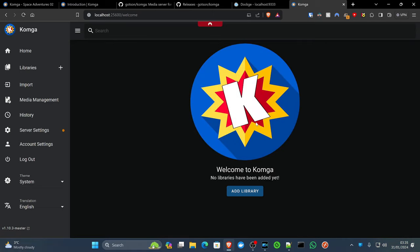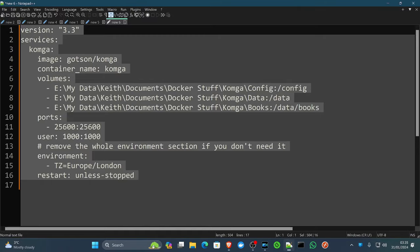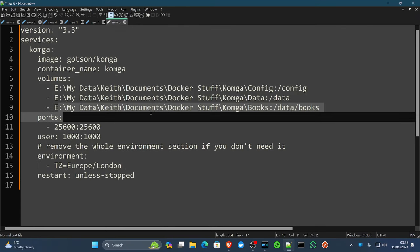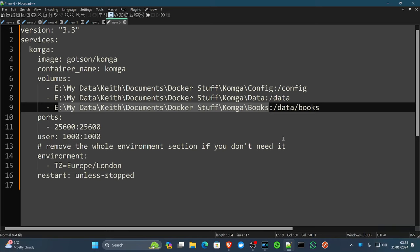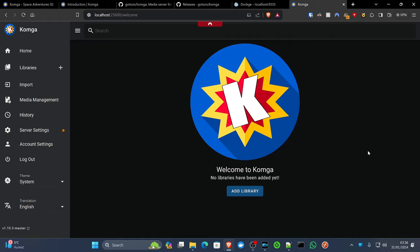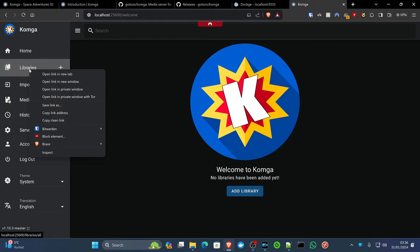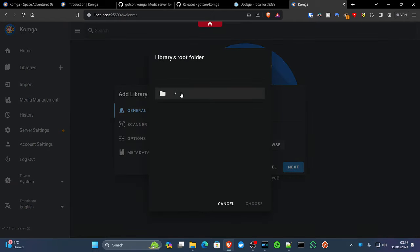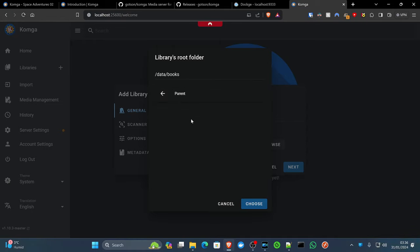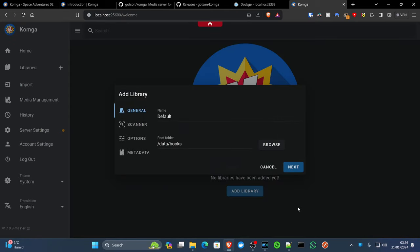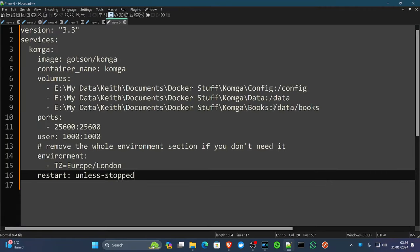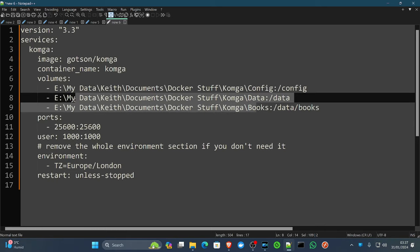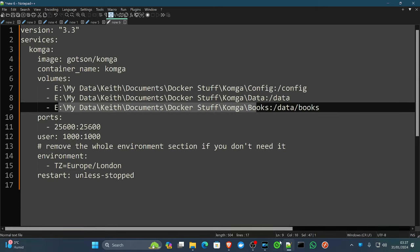This is as simple as just starting to put all of your e-books, all of your PDFs, whatever you've got going on, into the directory that we set up earlier on, which in our case would be MyDataKeith, Documents, Dockerstuff, Komga, Books. You can tie this into Reader, which is an application that can help you download e-books legitimately. Or you can just import your existing ones. I've just moved over one of my Ubiquity installation guides into my default folder. So literally, if we click on the plus symbol here and create our first library, let's just give it a generic name such as default. The root folder is going to be where we positioned our books folder, which was in data. So we've got data and books, because if we go back to the compose file, you can see data books was on the right-hand side of our bind mount directory.